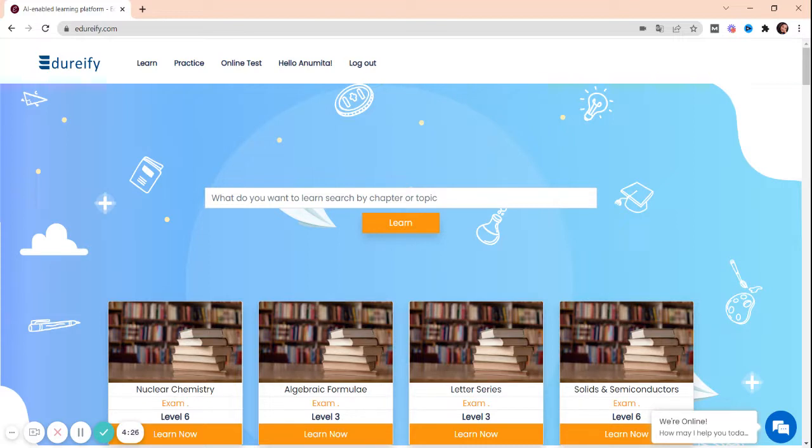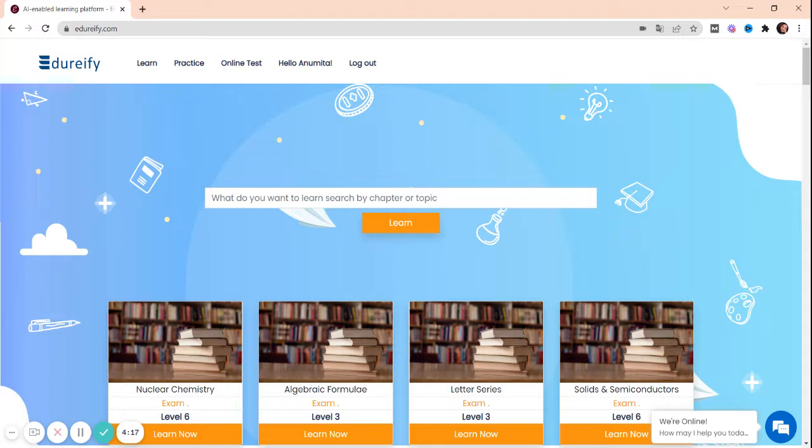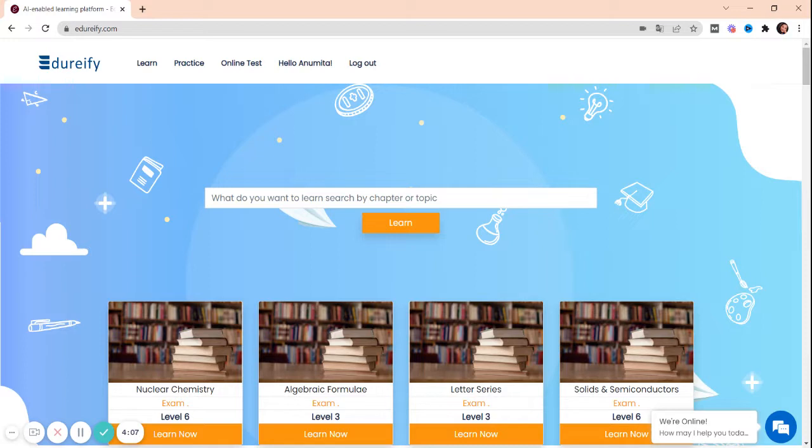As you can see on my screen, I have already opened eduify.com. For students who are preparing their books from NCERT and coaching with their friends, studies for them are going to be a revolution because Eduify is going to be their study partner from now.